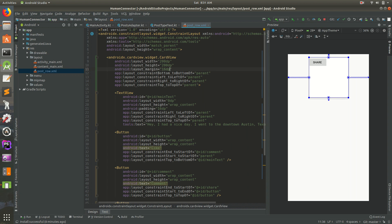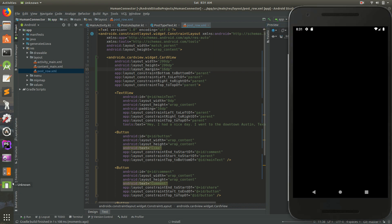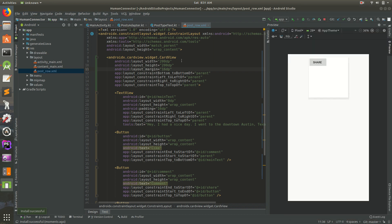I'm going to save and run it just to see what it looks like — we're not finished so it could be messy. But you can see the basics: each post has its own card with a drop shadow around it, which looks pretty cool.